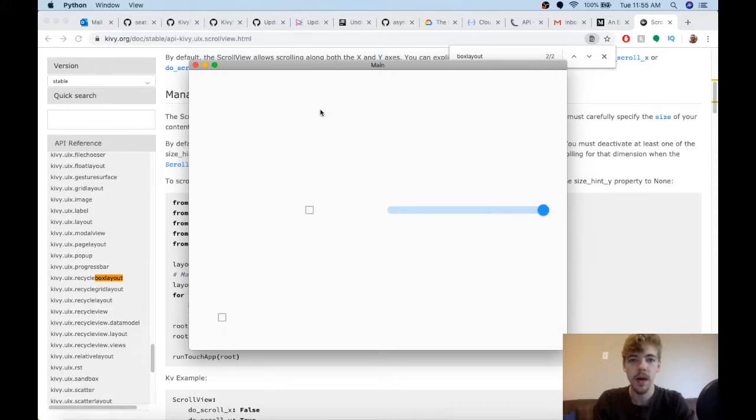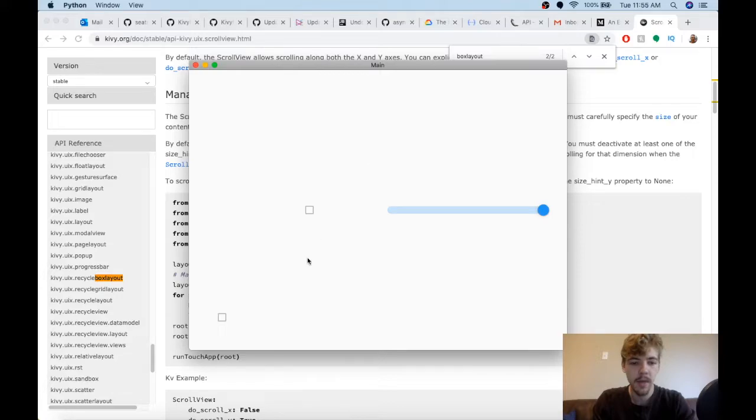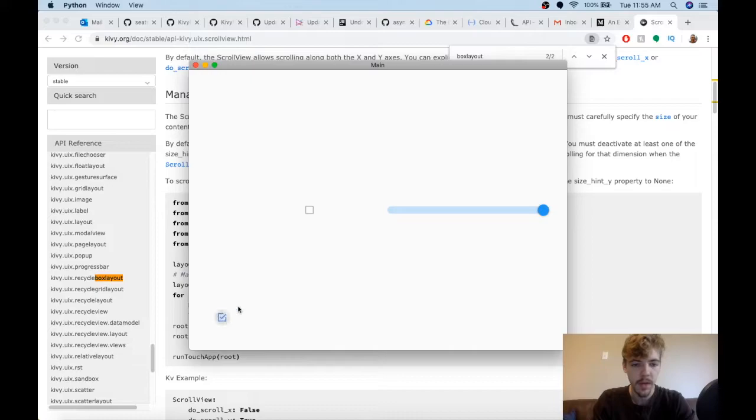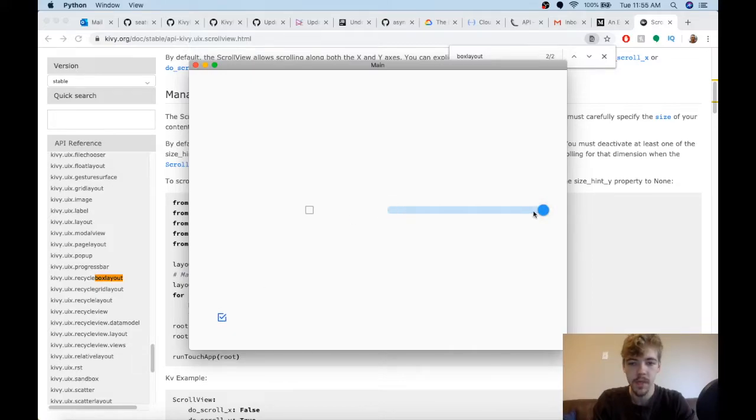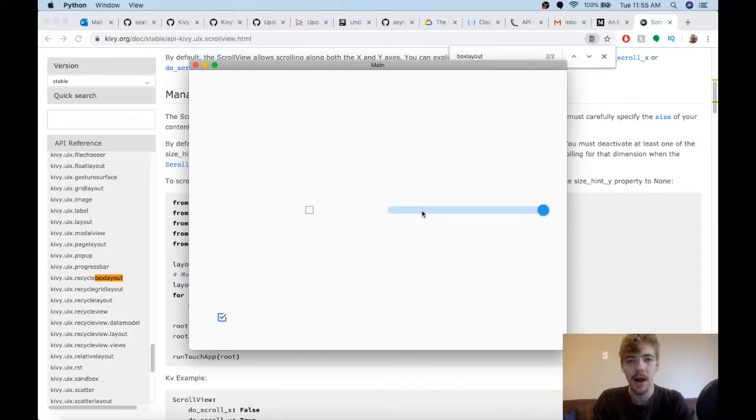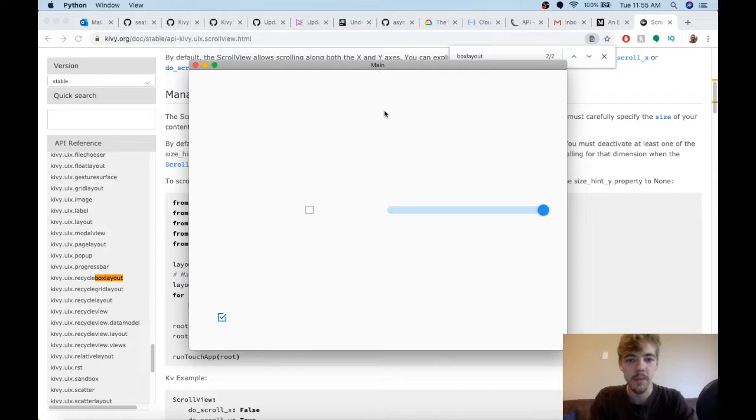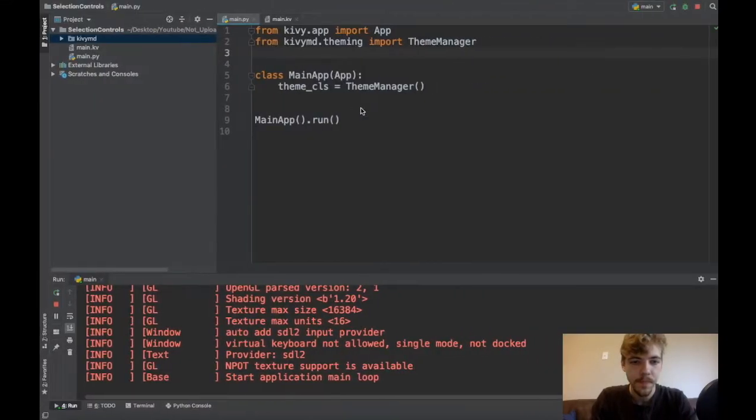Welcome to a quick tutorial on a couple new KivyMD widgets. Today I'm going to cover using the MD checkboxes. You can see a little demonstration here that looks pretty nice, and also the MD switch widget. So both of these are on-off state type widgets. Let's go ahead and get to the code and see how to implement these.